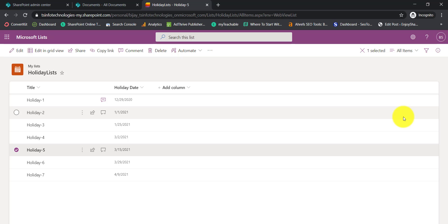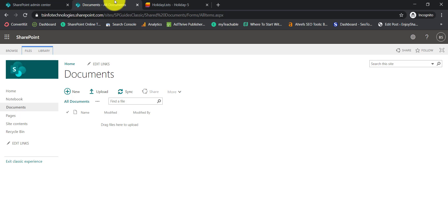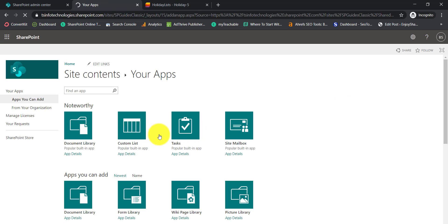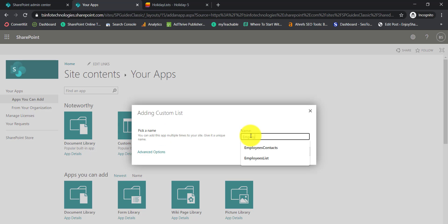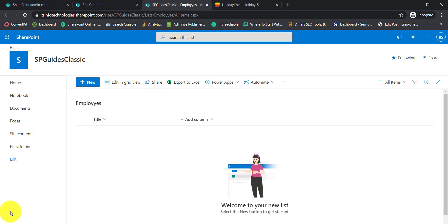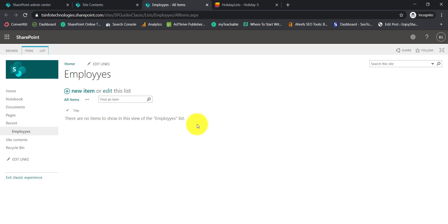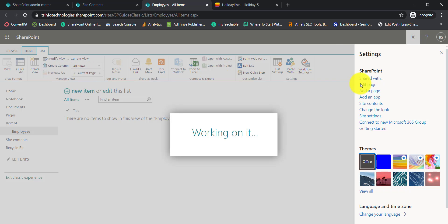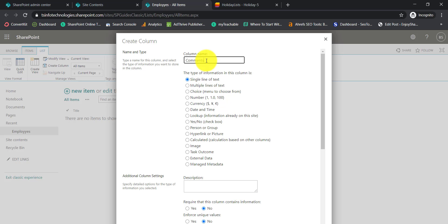If you are using classic SharePoint — for example a classic team site with lists — then in those scenarios what we usually do is create a multi-line text column. Let's quickly create a list. Go to 'add an app', create a custom list — let's say 'employees'. By default it comes in modern, so switch to return to classic experience. In classic experience you will not get the commenting icon feature we discussed, as that is purely on the modern SharePoint side.